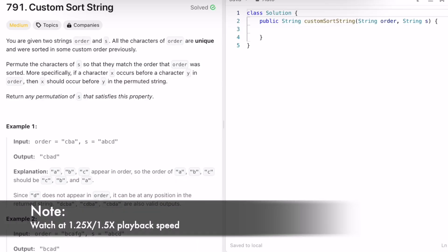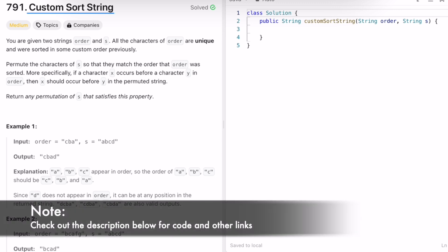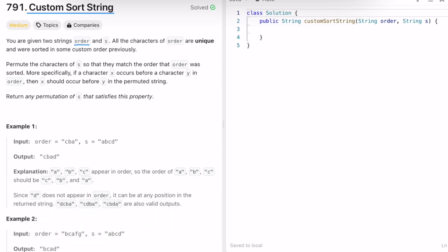Hey guys, welcome to a new video. In today's video we're going to look at a LeetCode problem. The problem's name is Custom Sort String. In this question we are given two strings: order and s. All the characters of order are unique and were sorted in some custom order previously, so order will give us the order in which we have to sort the input string s. Our task is to permute the characters of s so that they match the order that the string order was sorted in.